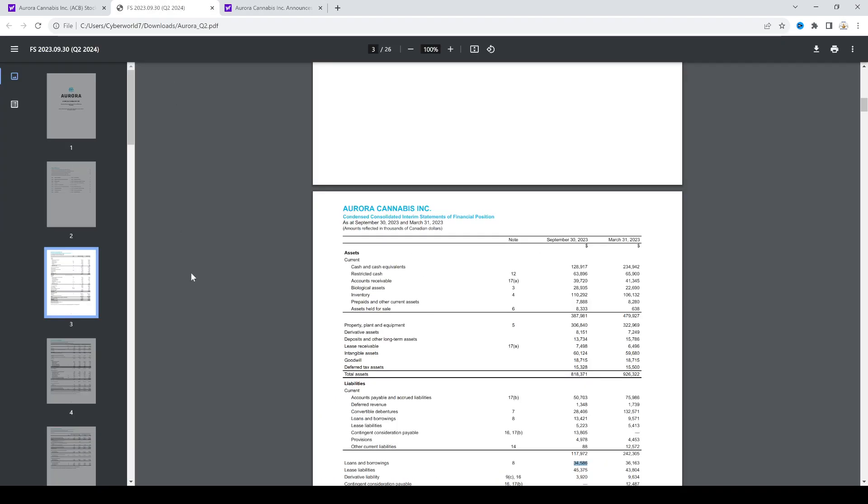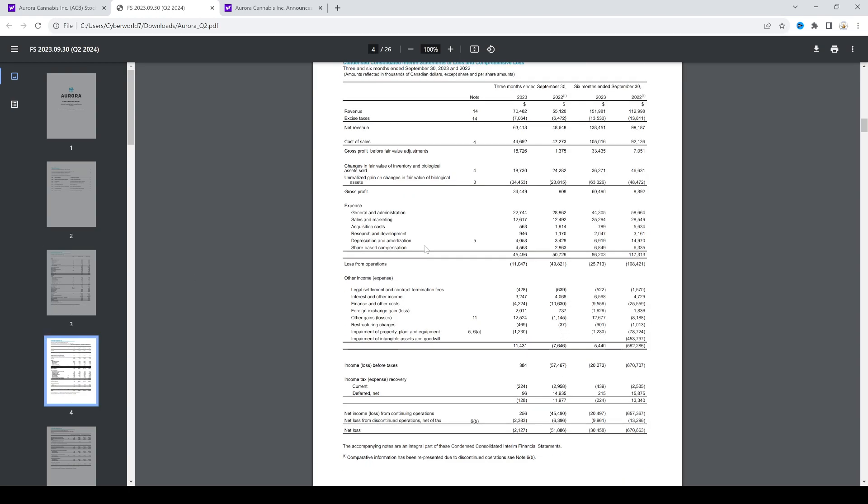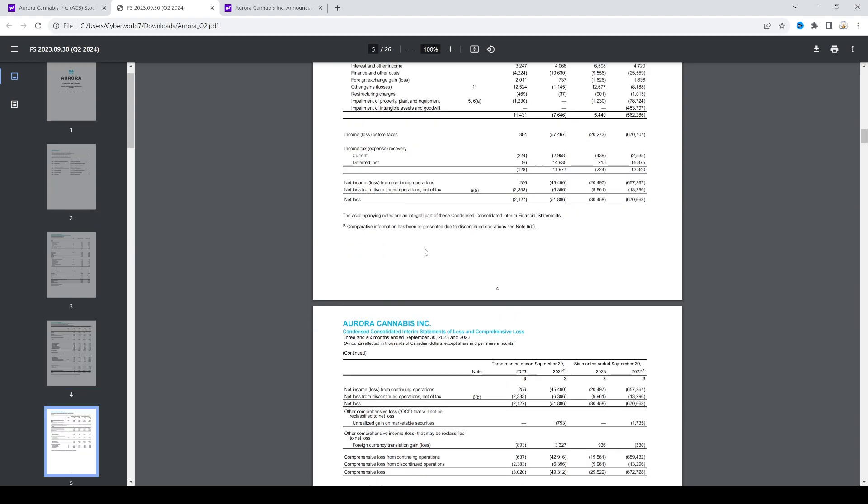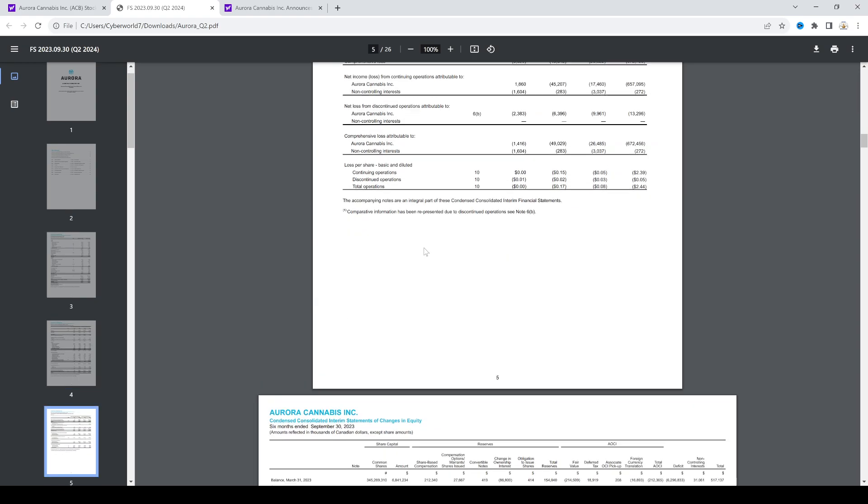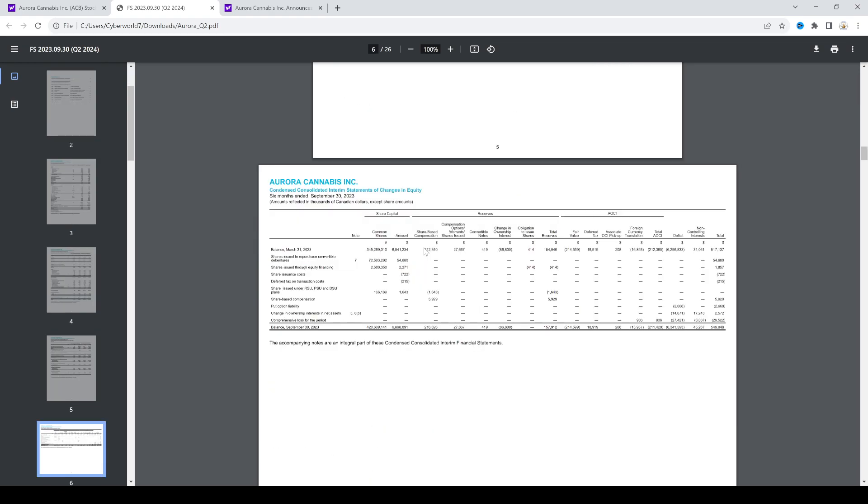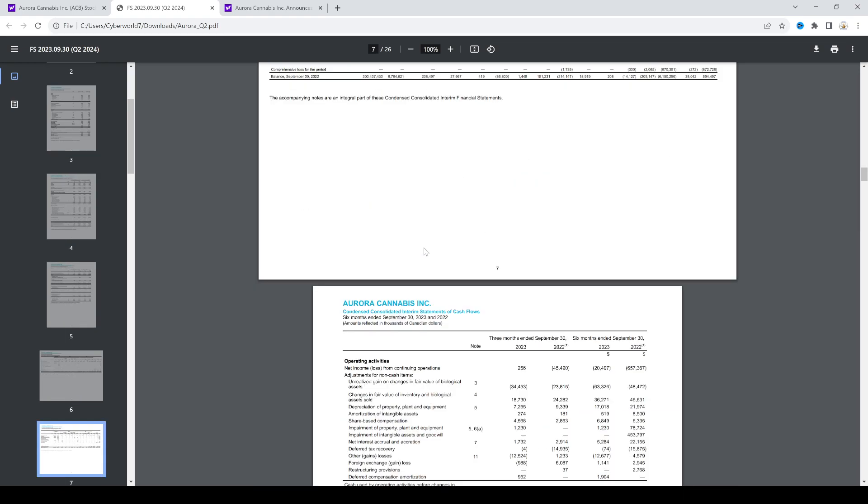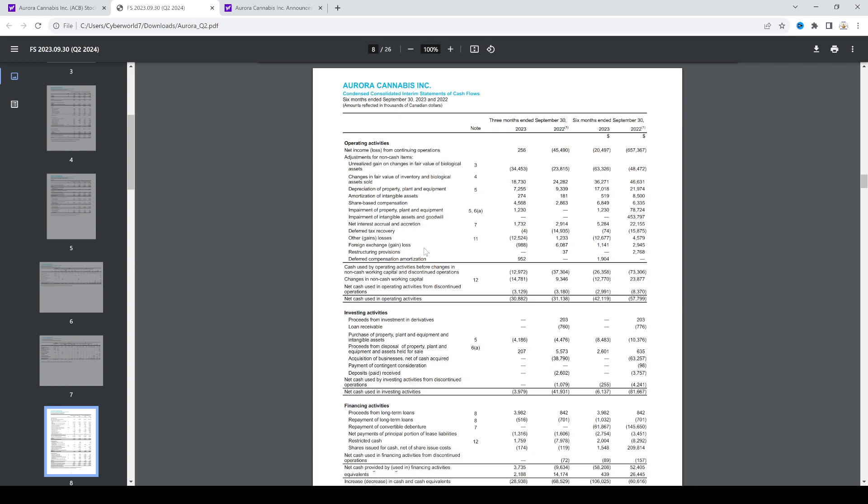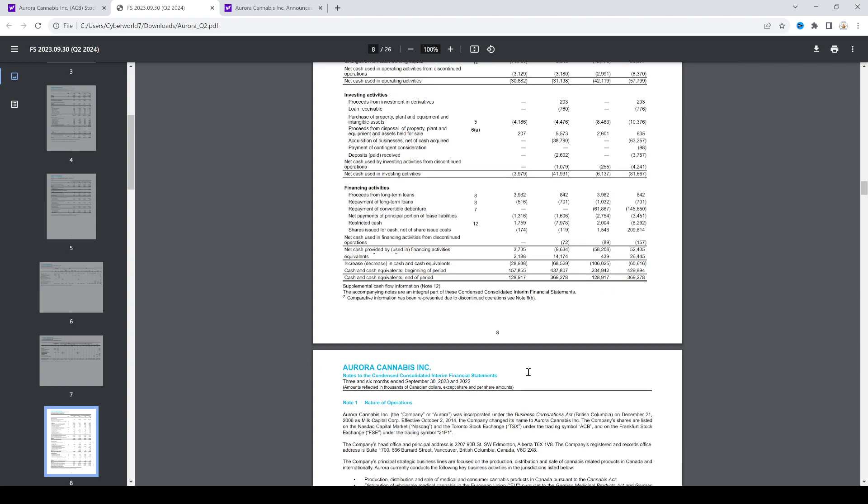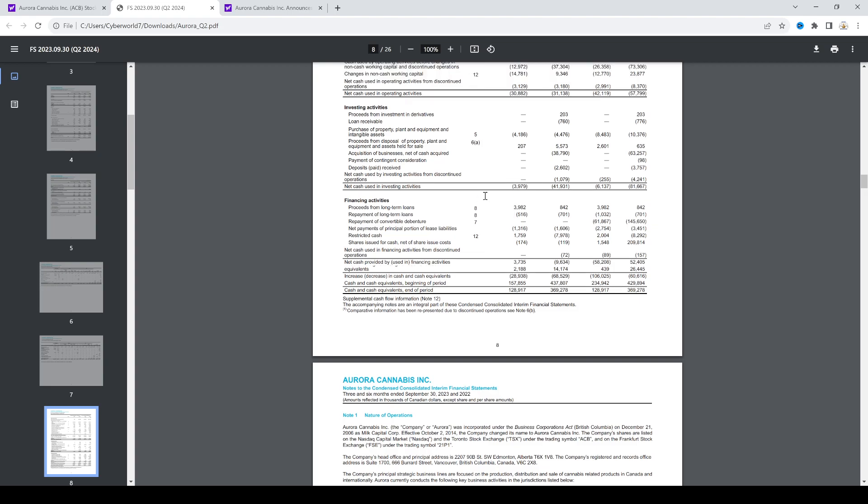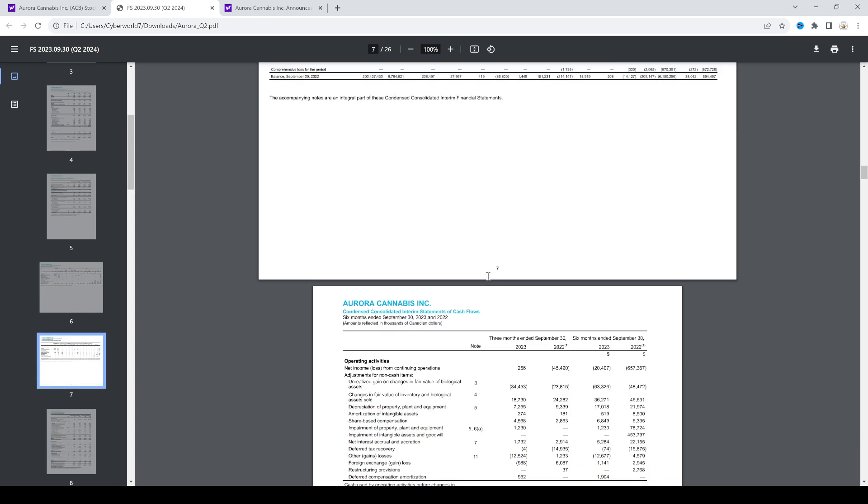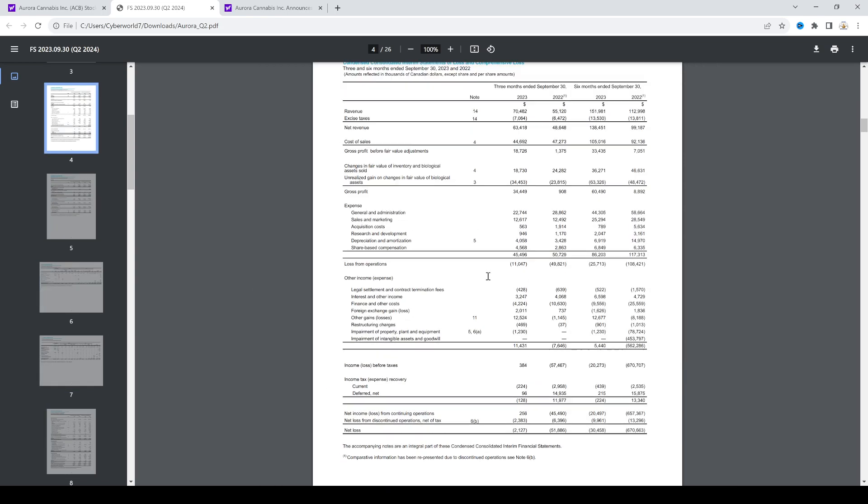So this one was on October 3rd, which was just right before the earnings report. So they have a lot of cash on the balance sheet. And then we look at the financial statements—they currently just pushed into the black. Income before taxes: $384,000. So they're pushing into the black, you know, so they've stopped the bleeding.